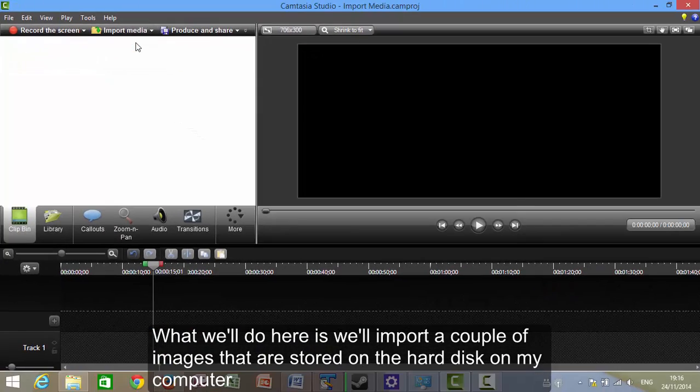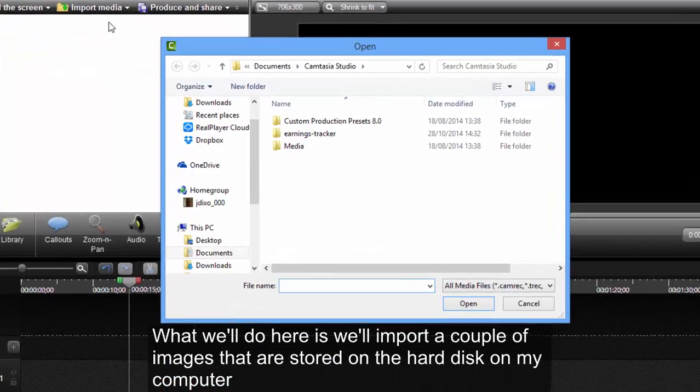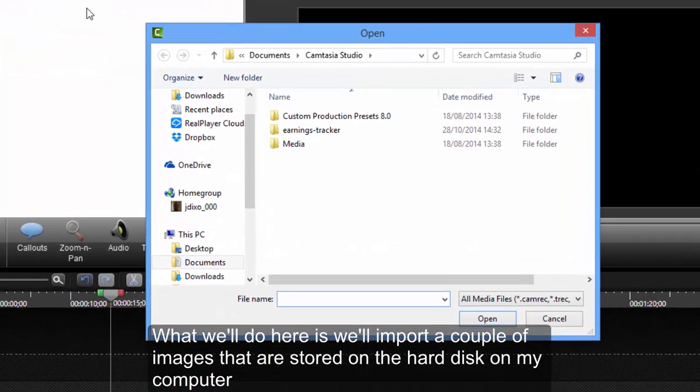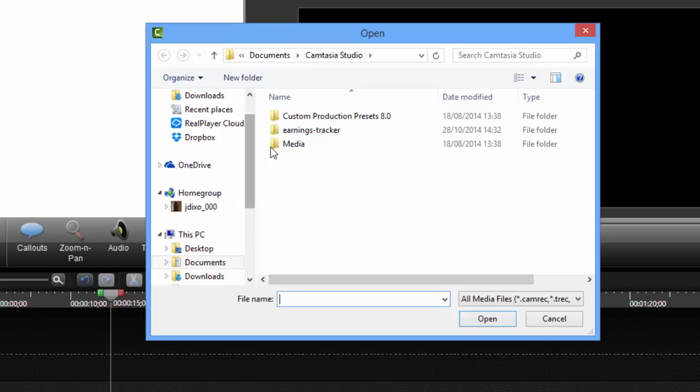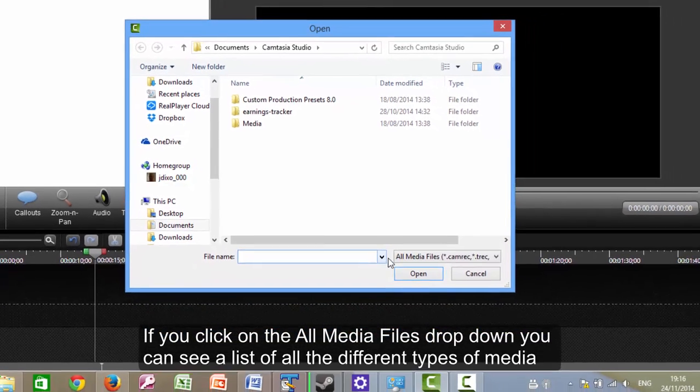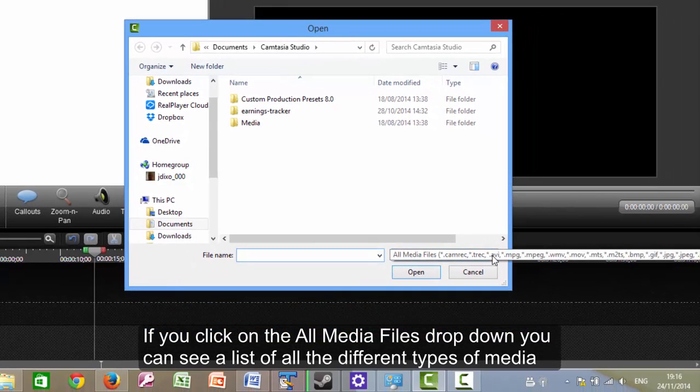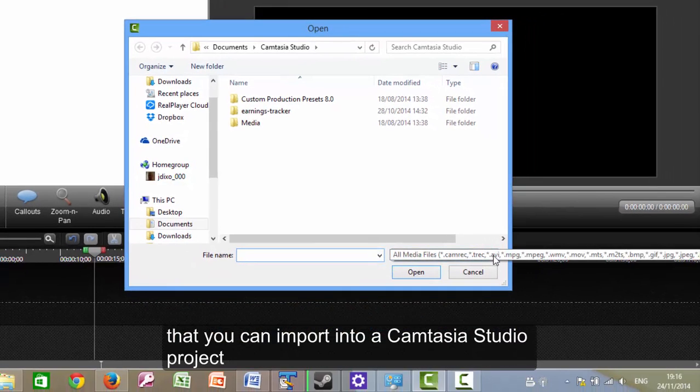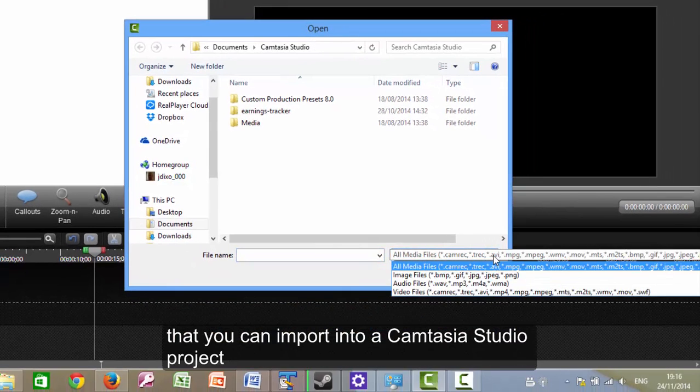What we'll do here is we'll import a couple of images that are stored on the hard disk on my computer. If you click on the All Media Files drop-down, you can see a list of all the different types of media that you can import into a Camtasia Studio project.